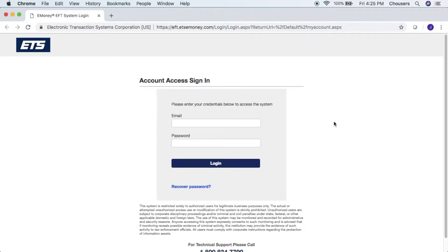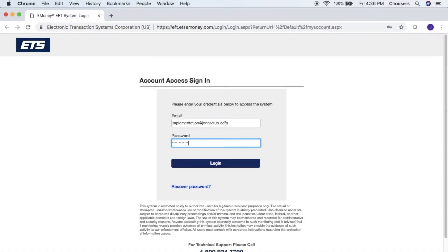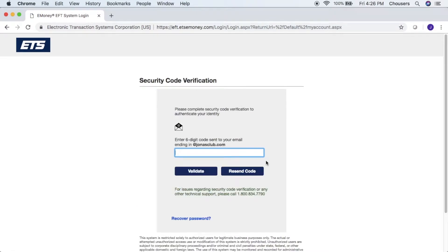Upon logging into the EFT website you will be prompted to enter your email and password. Upon clicking login you will be prompted to enter a six-digit code that would be sent to the email address entered in the previous screen.